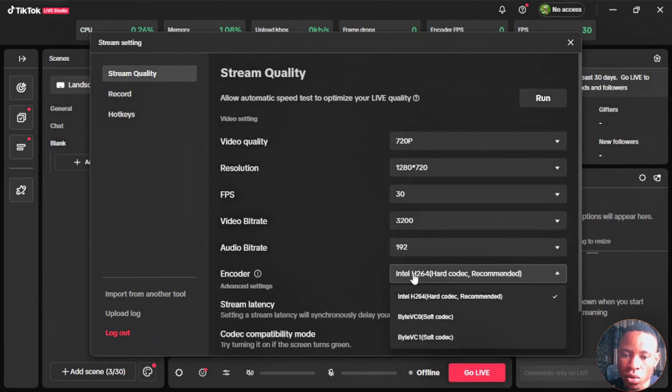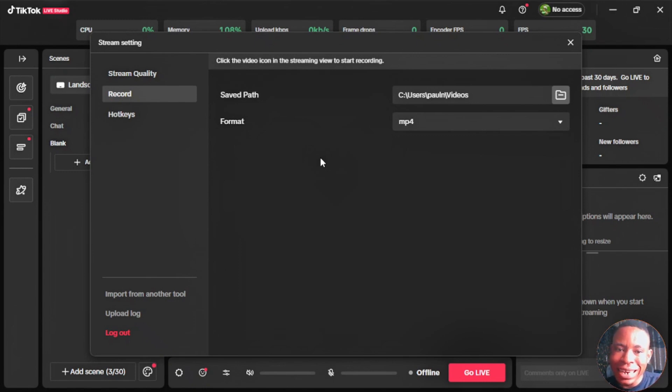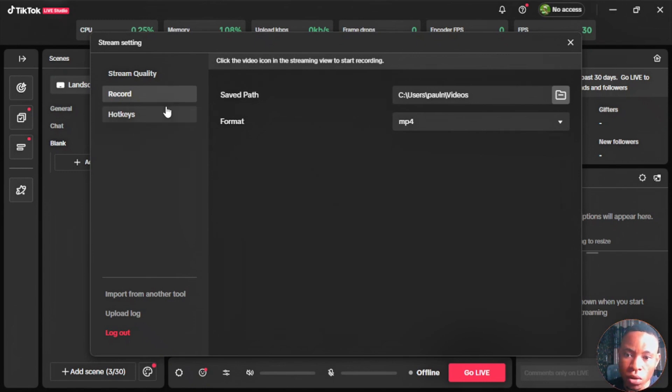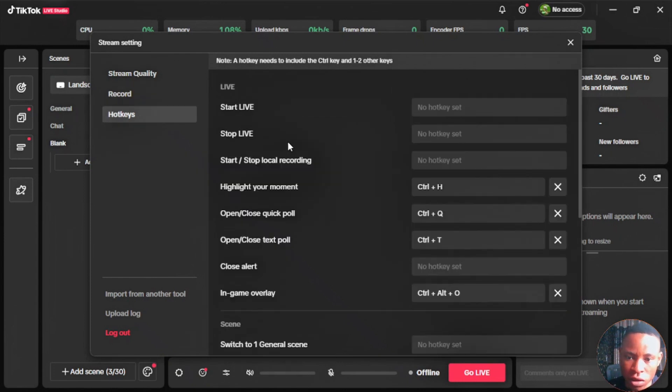They've given you the record feature there that you could also record your gameplay and edit it later to upload on TikTok. You could edit that and put it up again on TikTok by cutting it into short format.